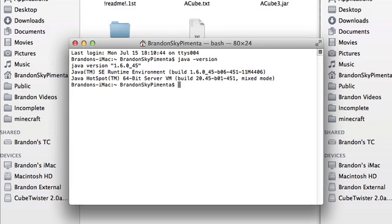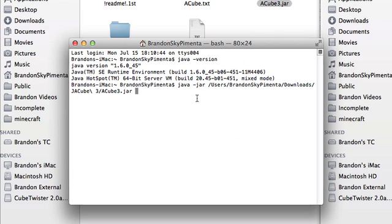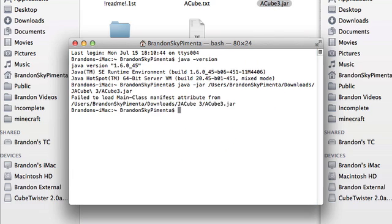And now you're going to go into java-jar, and then just go ahead and drag the problematic jar file into there. It should automatically enter in the path, then click enter.